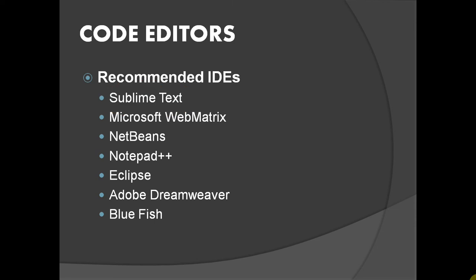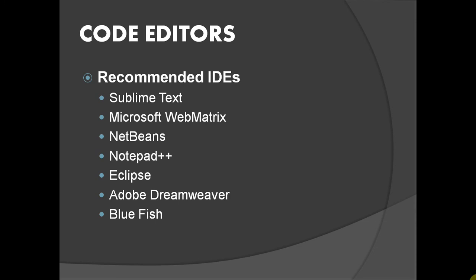Other IDEs available are Microsoft Webmatrix, NetBeans, Notepad++, Eclipse, Adobe Dreamweaver and Bluefish. The best thing about Sublime Text is it can be run on Windows, Mac and Linux.